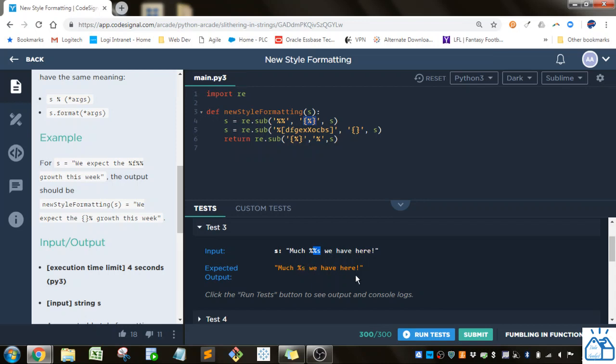So what we're supposed to get is this percent percent translates to a percent sign and this S just stays how it is.